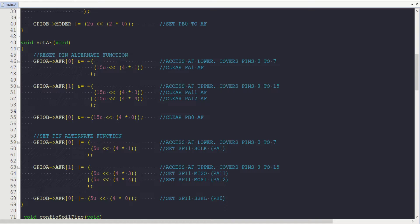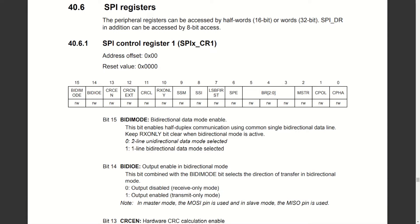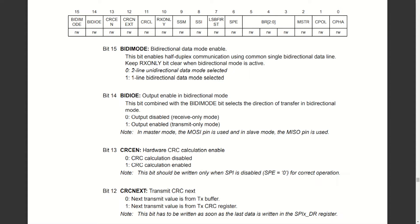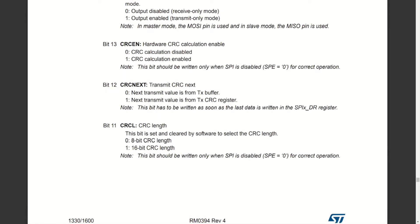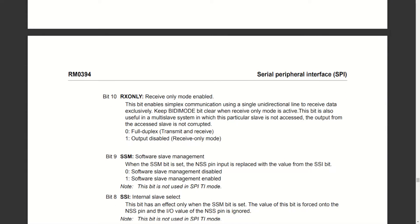With pins configured for SPI1, I move on to configuring the SPI itself. Only two registers are of concern: SPI control register 1 and 2. In CR1, bit 15 sets bi-directional data mode — I set it to 0 for full duplex. Bit 14 is irrelevant in full duplex mode. Bits 13, 12, and 11 configure CRC — I keep CRC disabled by setting bit 13 to 0. Bit 10 determines full duplex vs receive-only mode; I set it to 0 for full duplex.